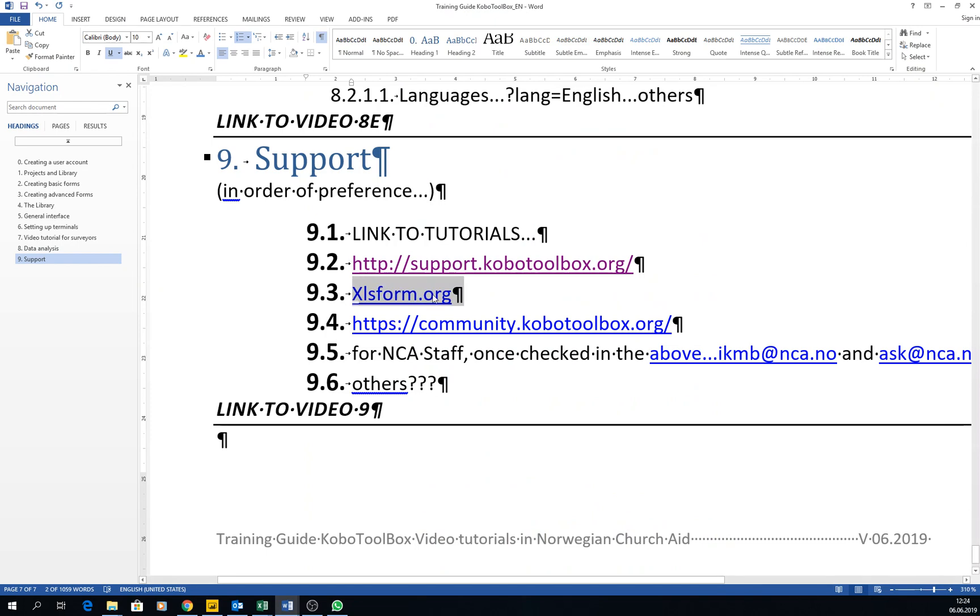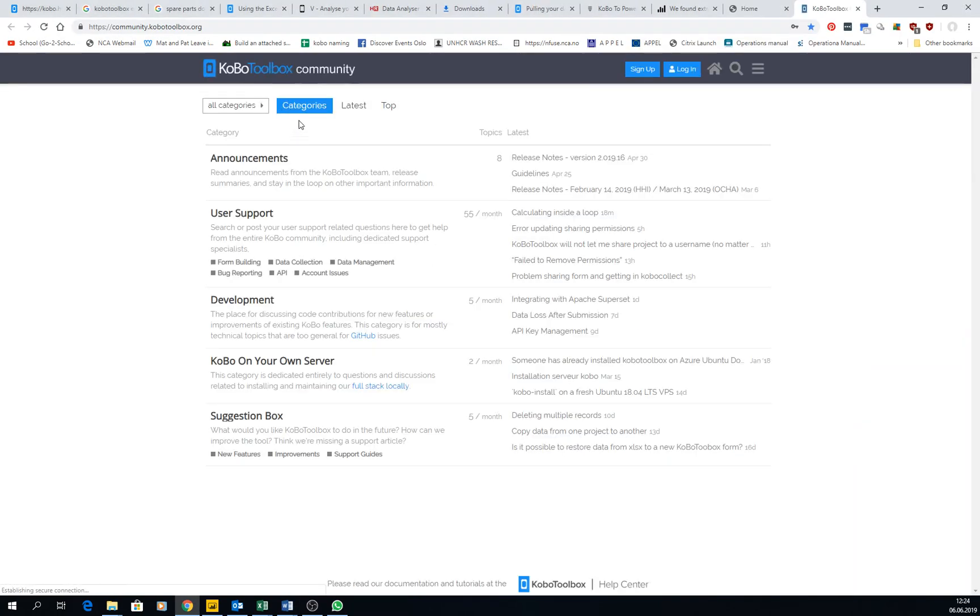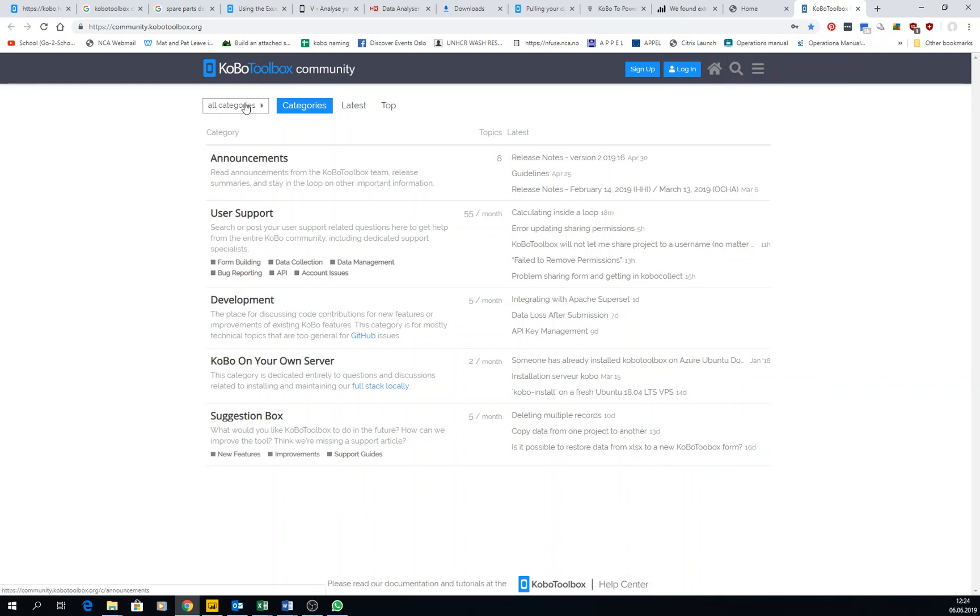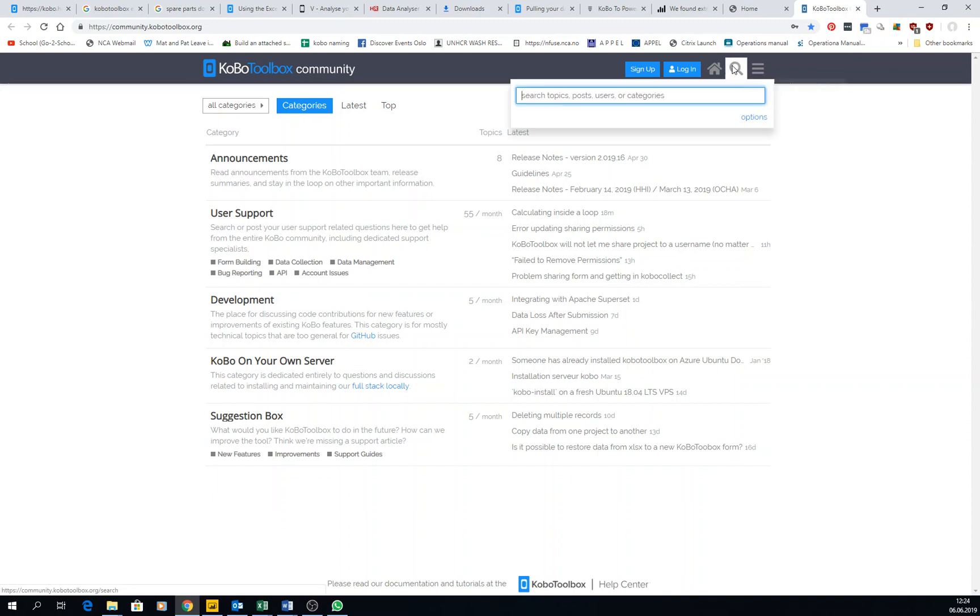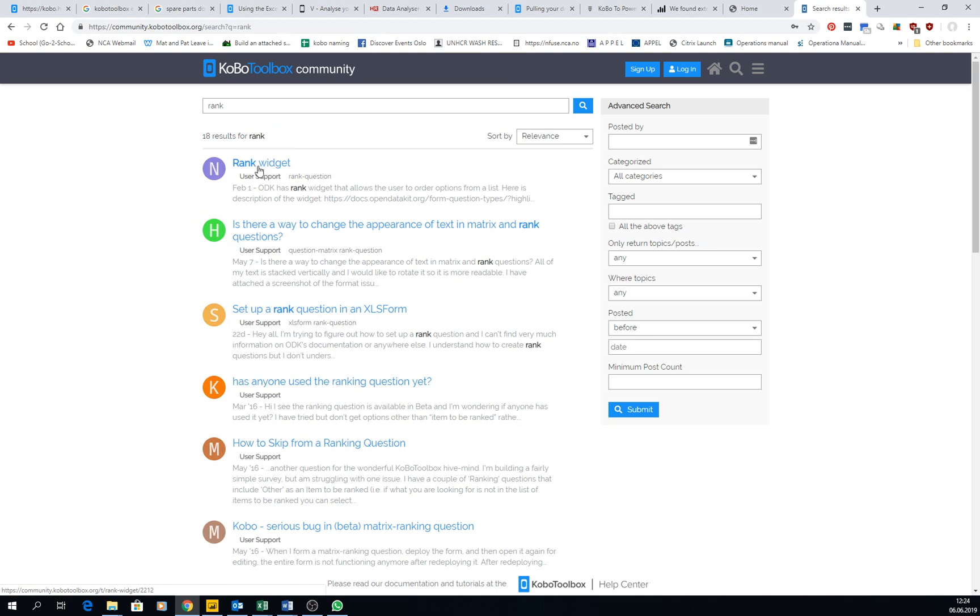And then you can go also to the community. So support is probably run by the people in KoBoToolbox. The community website, you can post things. You can also search for things. Like for example, if you want to search here how to rank, how to use the rank question, maybe here there is something written about this.